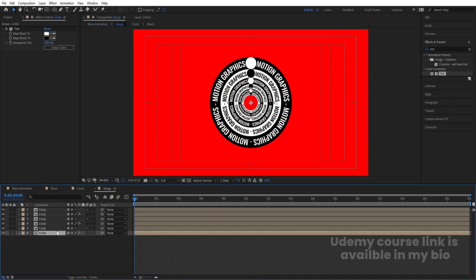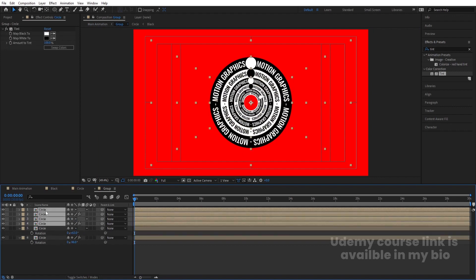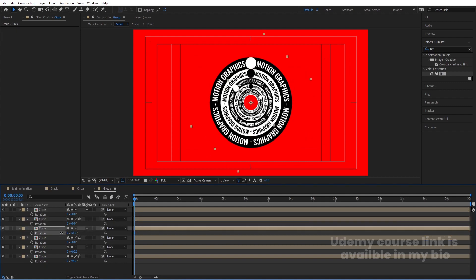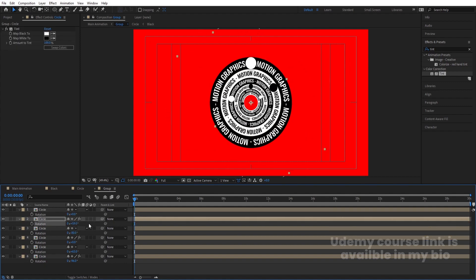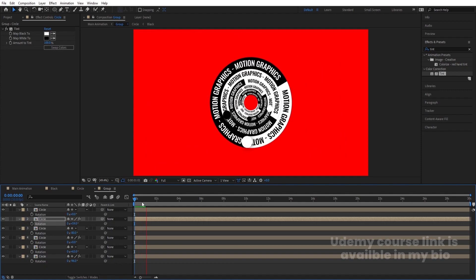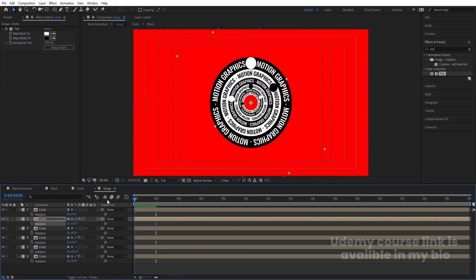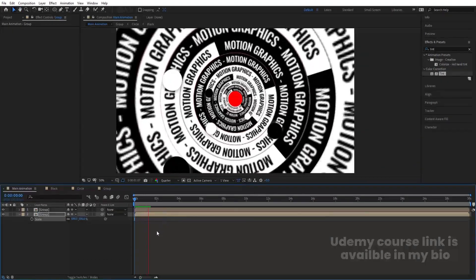Go inside the group and select individual circle compositions. Try rotating each one to a different starting angle to create variety in the final design.